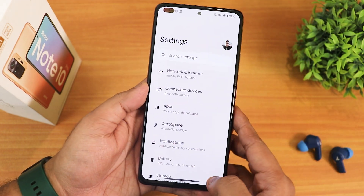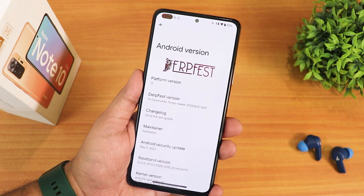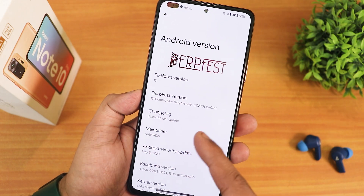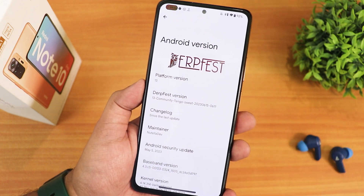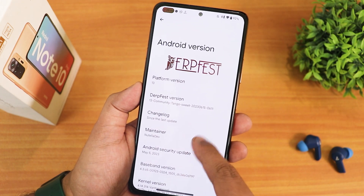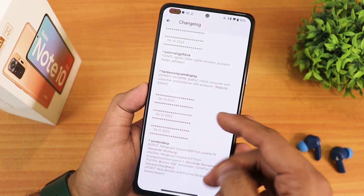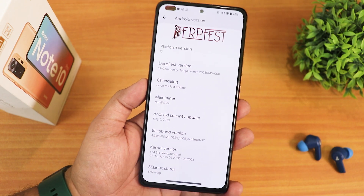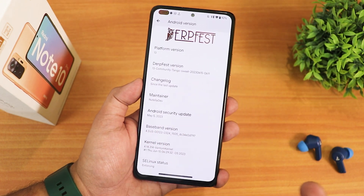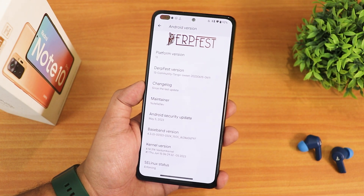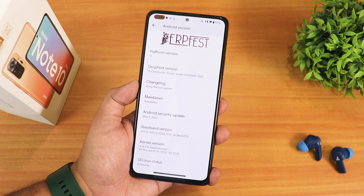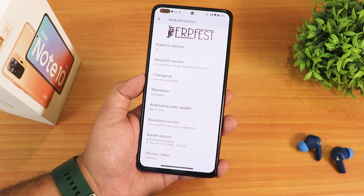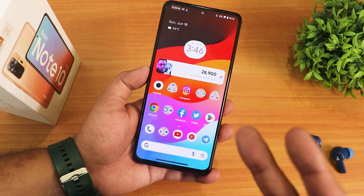This build includes GApps, no need to worry about that. In the About section we have the DerpFace logo at the top, the Android version showing as 13, and the DerpFace version as 13 Community Tango for the Redmi Note 10 Pro. The build date is shown there along with the changelogs, which you can see with just a click. The maintainer is NutellaDev — huge thanks to the developers. The security patch is still May 5th, 2023. The baseband and kernel version show the 4.14 Phantom kernel, and SELinux status shows as enforcing.